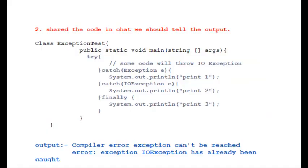Next question: Shared the code in chat, we need to predict the output. You can pause the video and read the code. As you can observe, first catch has superclass of all exceptions, so output is compiler error as exception can't be reached.